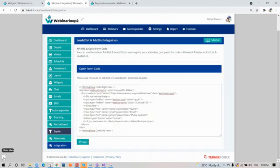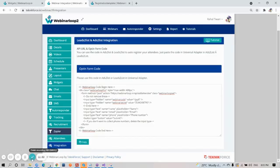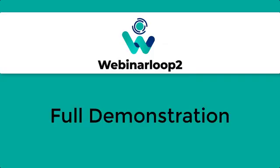And that is a full demonstration of Webinar Loop 2. I hope this video helps you. Thanks for watching, and see you all in the next one.